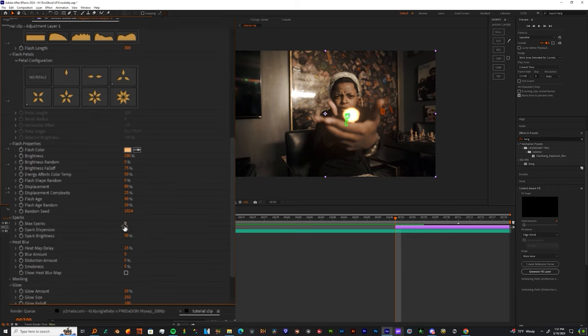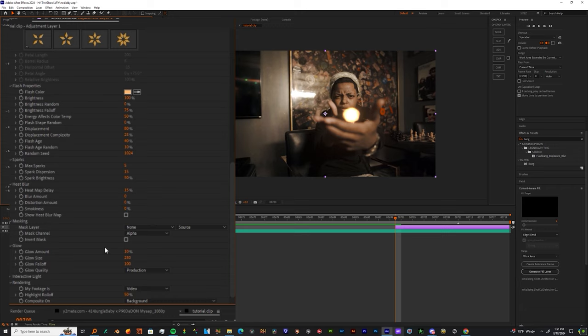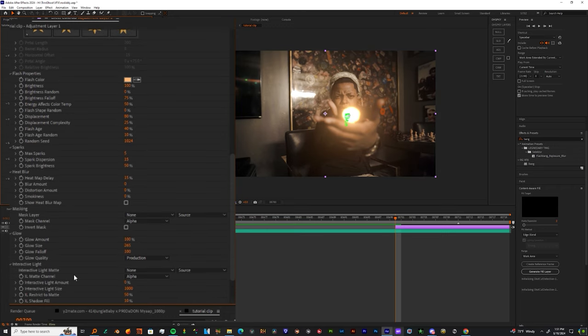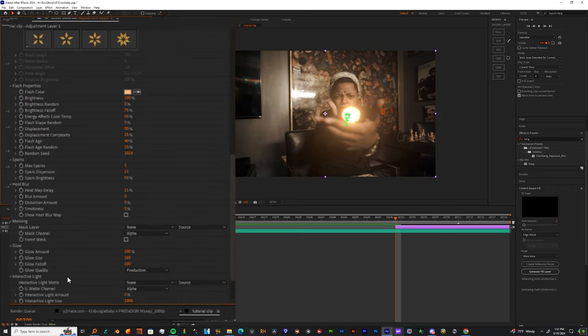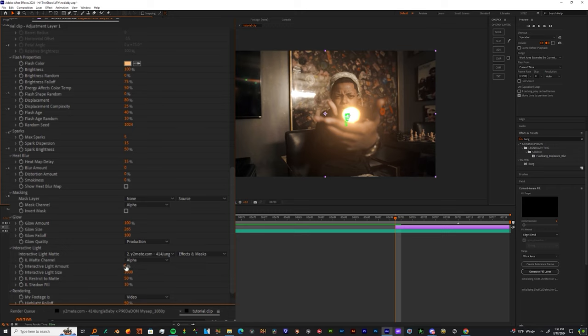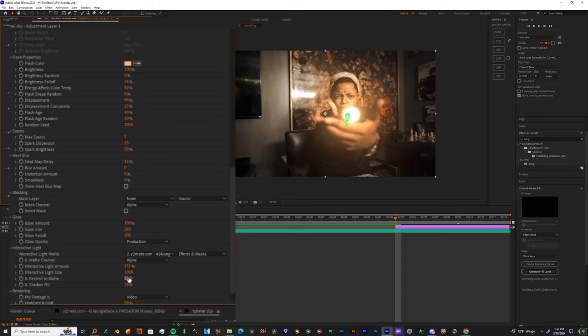These instructions aren't mandatory, but you can change the Sparks to around five. Now you can come down and play with the Glow settings - those give you some cool results. You can put this up to what you choose, you can up the Size Fall Off, come down to the Interactive Light and just change the Light Map to the footage.